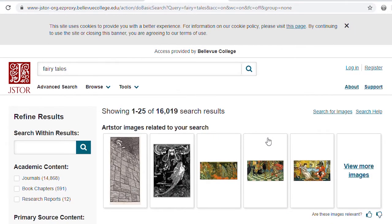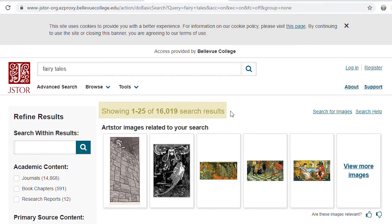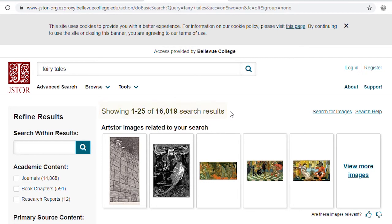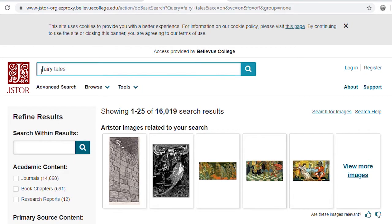The number of search results shows up at the top center of the results page. In this case, over 16,000 resources. In order to narrow down the results, you could choose additional keywords to search. If you typed "Irish fairy tales" into the main search bar and hit Enter, the number of search results drops to under 3,000.